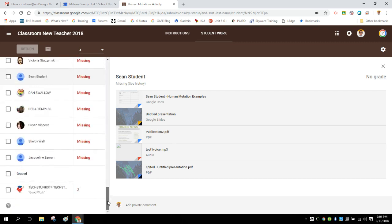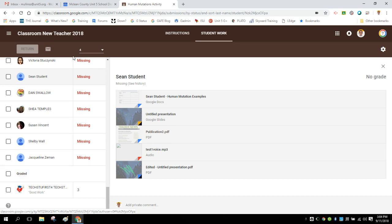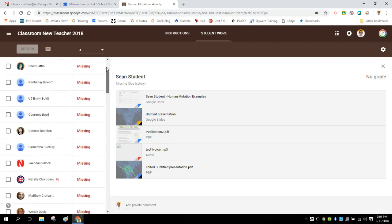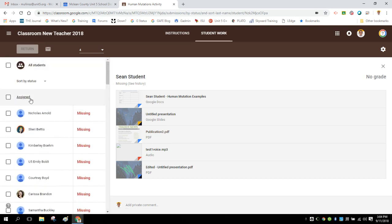If I did not actually want to have a grade for this assignment, if it was just something that was formative, but I left the score up here at the default of 100, then this is what you're going to see no matter what. You'll only have a graded section and an assigned section.